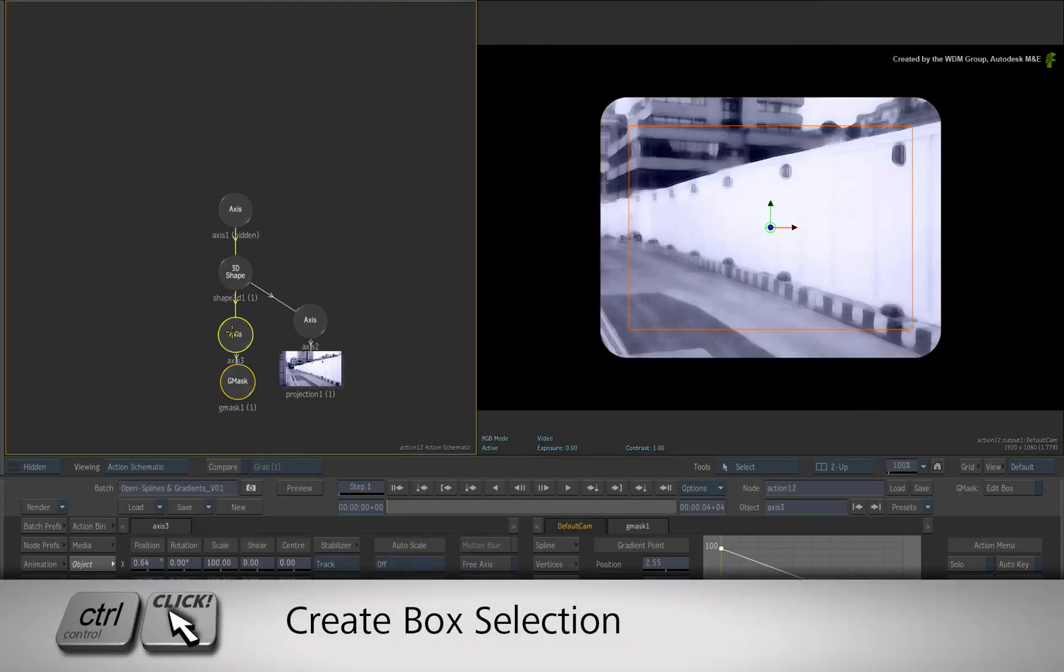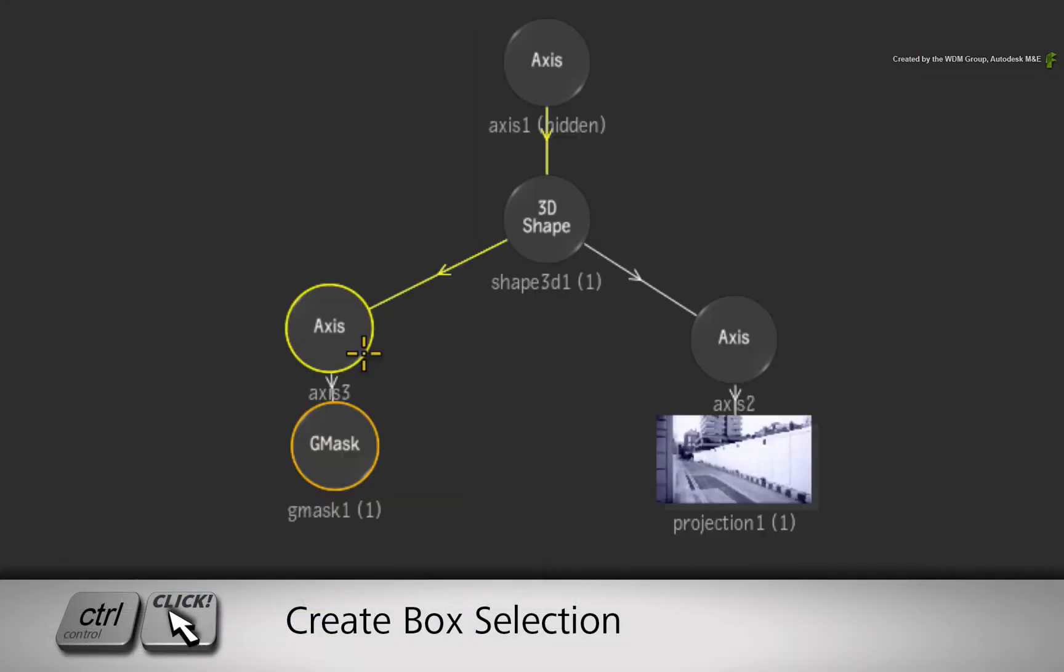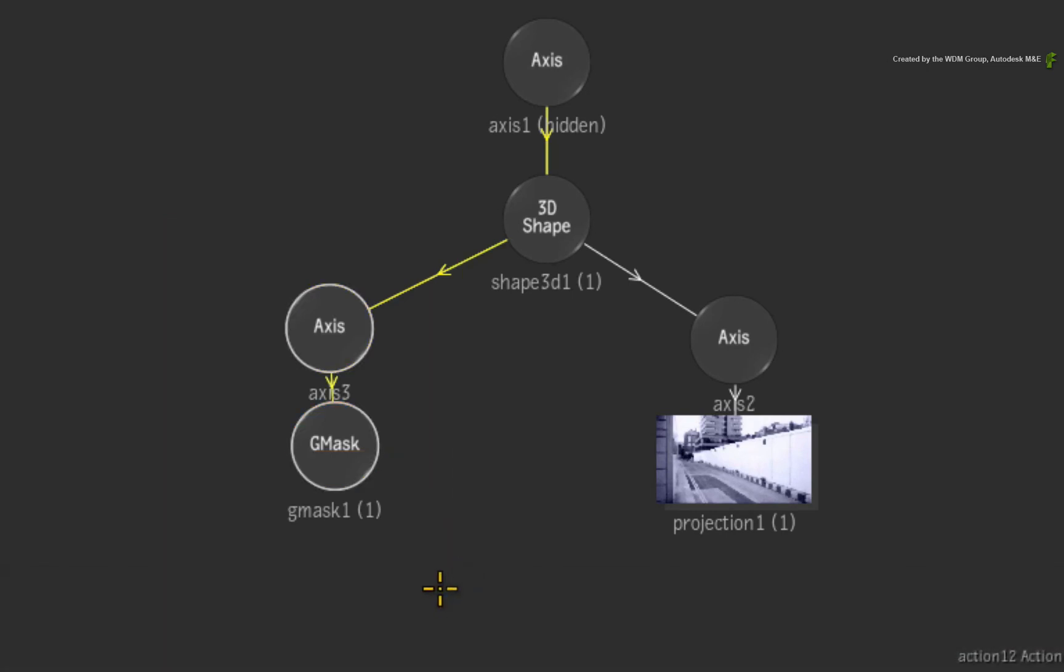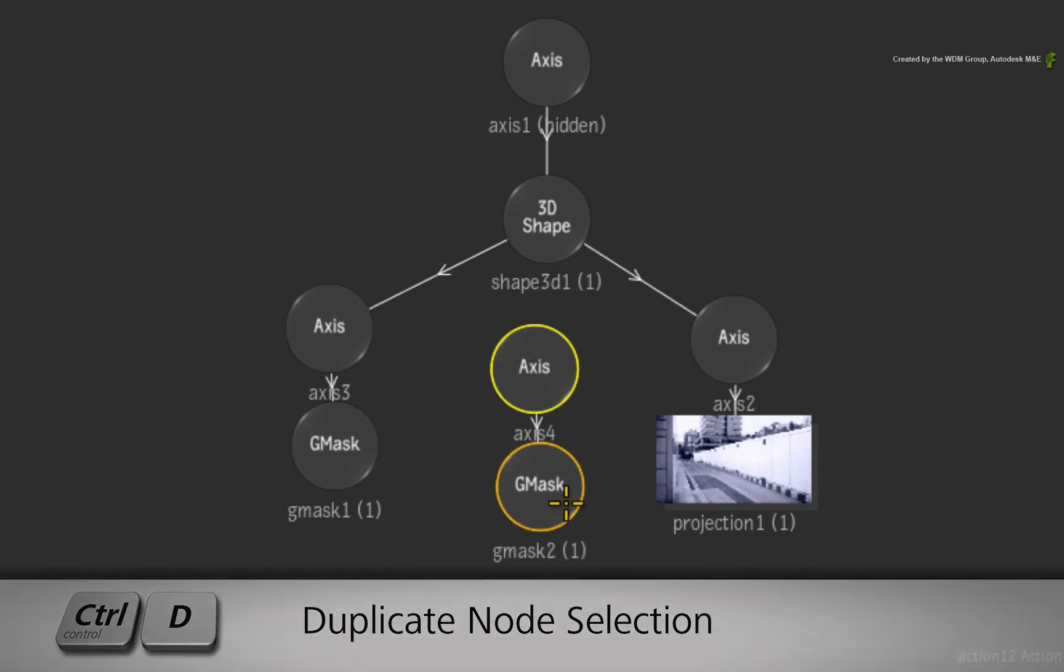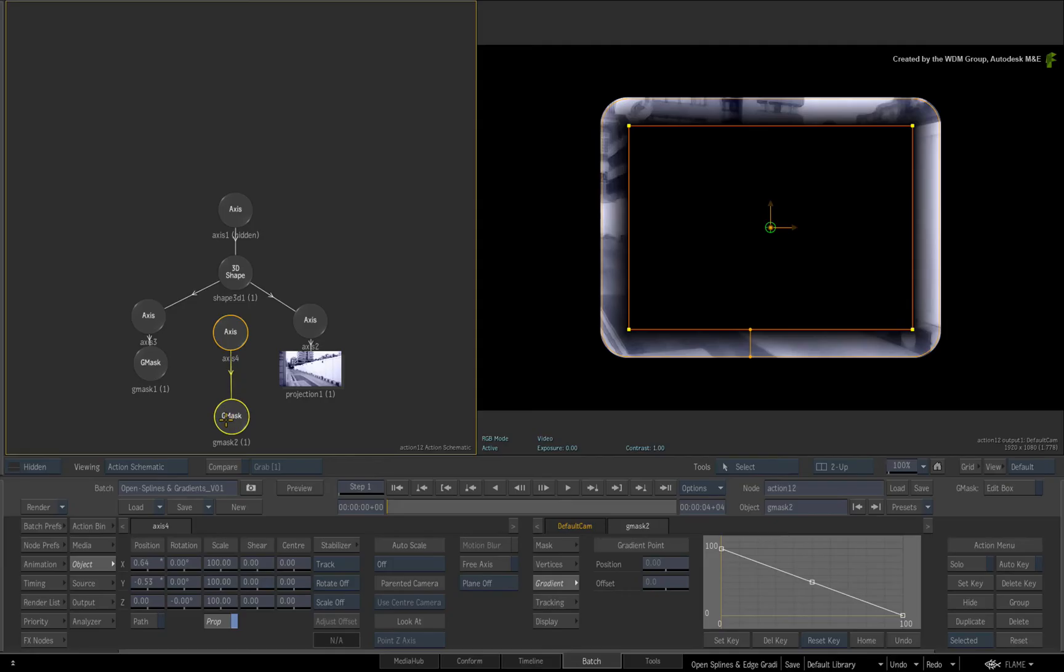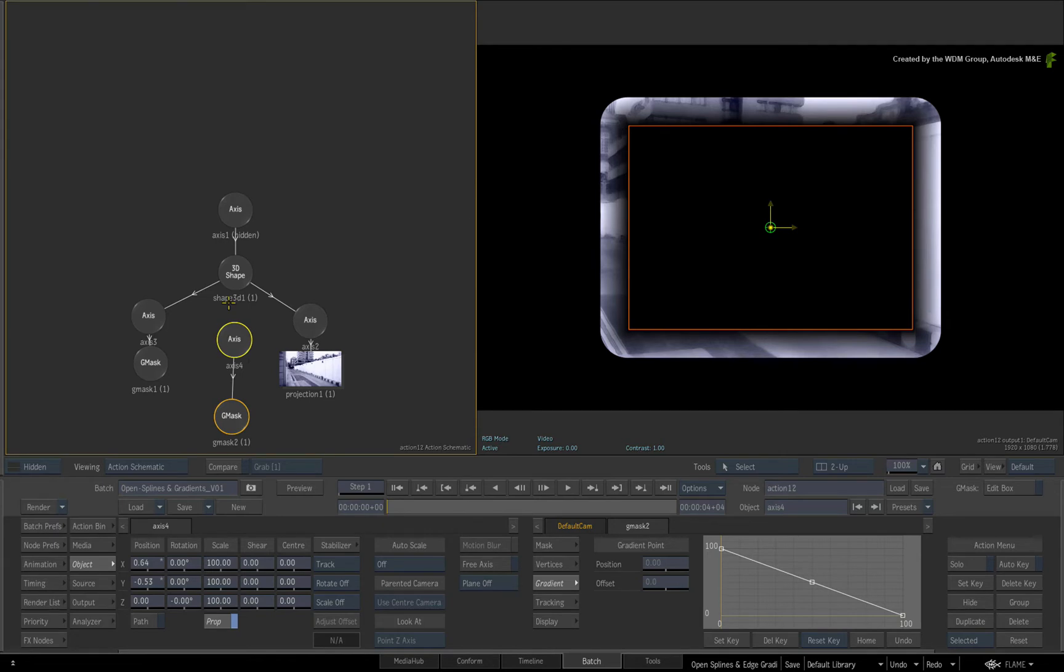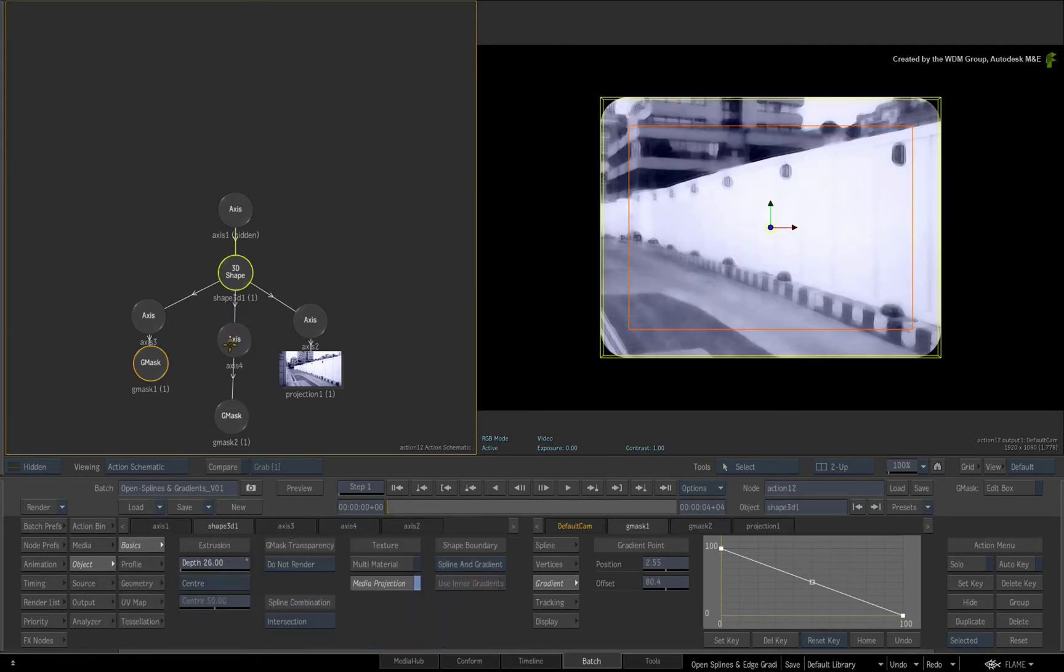Now hold CONTROL and drag a box selection around the Gmask and its axis node. Press CONTROL-D to duplicate the selection of nodes. At first, the Gmask acts as a normal mask because it's not connected to the 3D shape. I'll drag a connection from the 3D shape node to the axis node. This makes it part of the 3D shape.